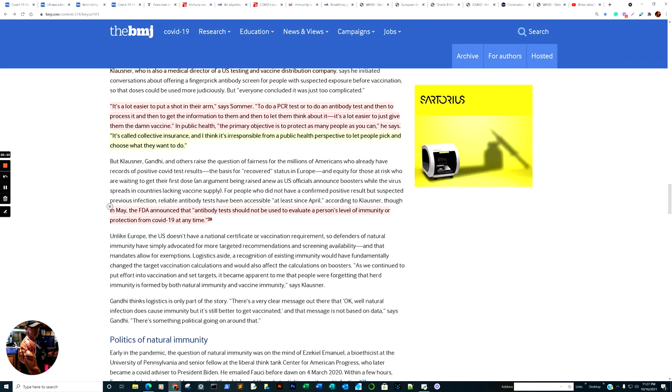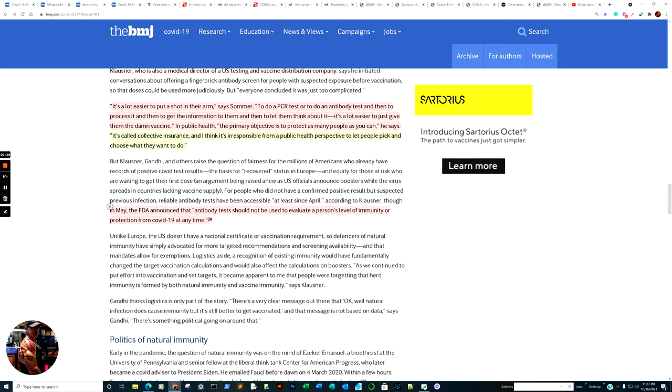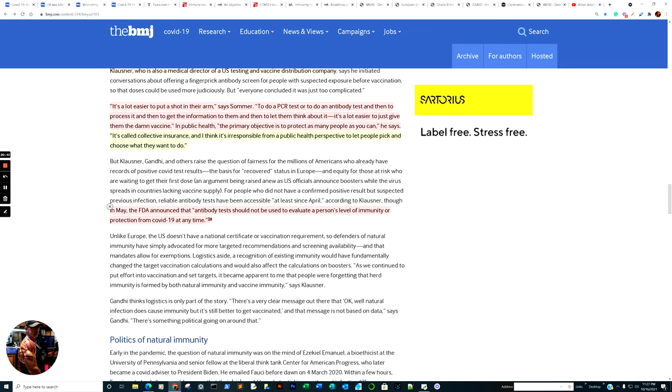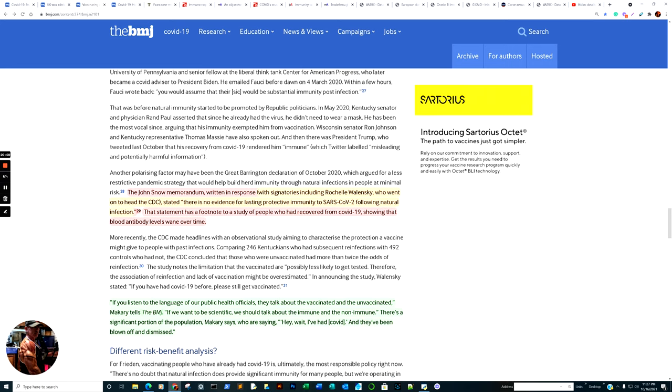In May, the FDA announced that antibody tests should not be used to evaluate a person's level of immunity or protection from COVID-19 at any time. But yet, isn't it quite ironic that they utilize that information to validate emergency use authorization for certain inoculations?